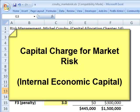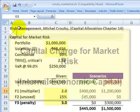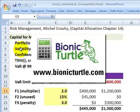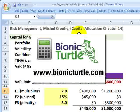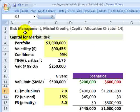Hi, this is David Harper of Bionic Turtle with a brief review of how to set the capital charge for market risk for FRM candidates. This is from the assigned chapter, Capital Allocation, Chapter 14, from the book Risk Management.